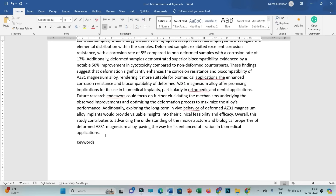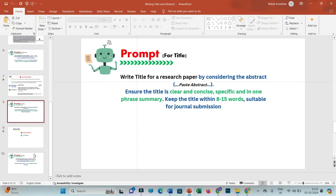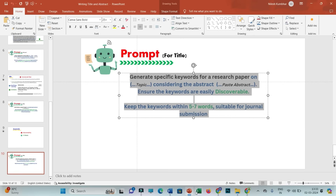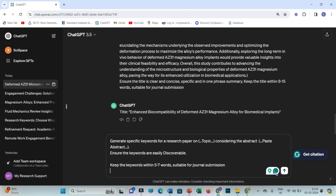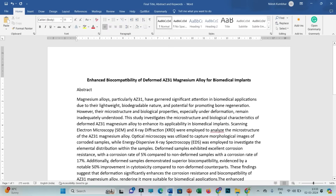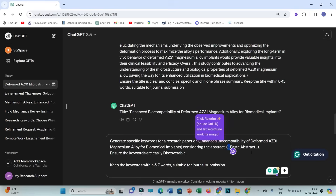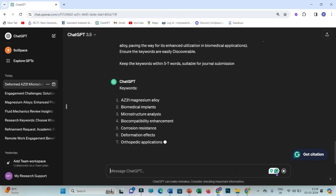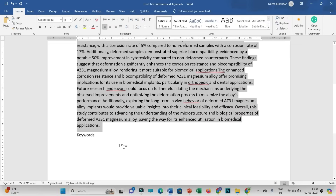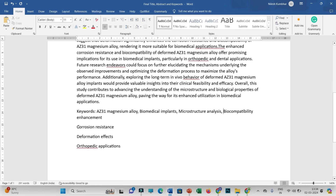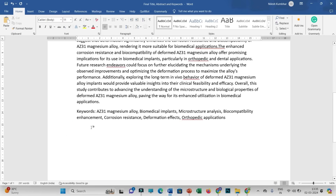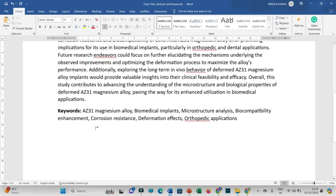For generating keywords, I'll copy the ChatGPT prompt for keywords. I'll paste the finalized title and then paste the generated abstract, then press enter. ChatGPT suggests the keywords, which I'll copy back into my Word file. The document is now complete with abstract, title, and keywords.